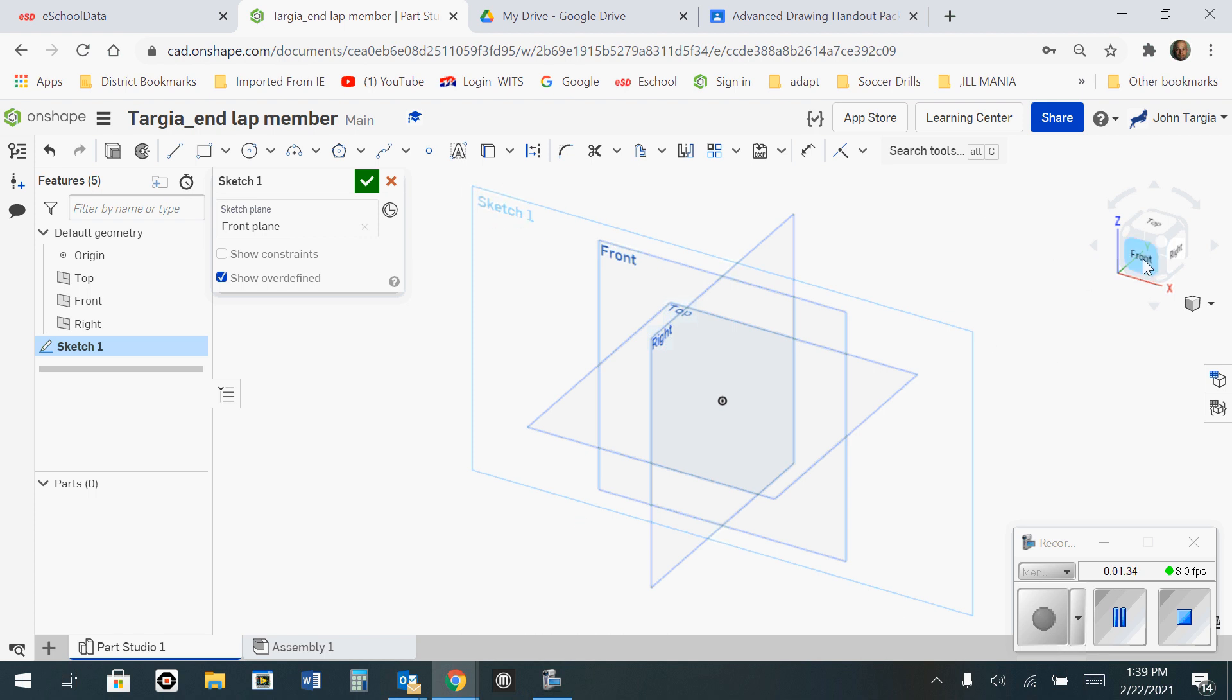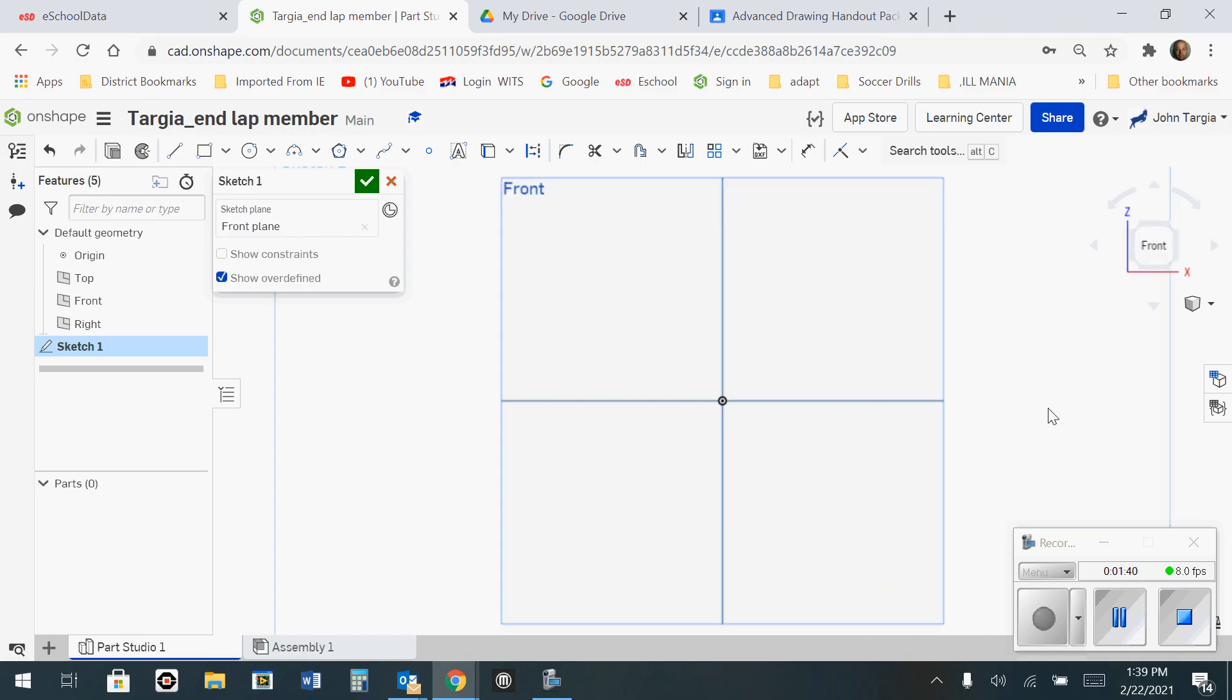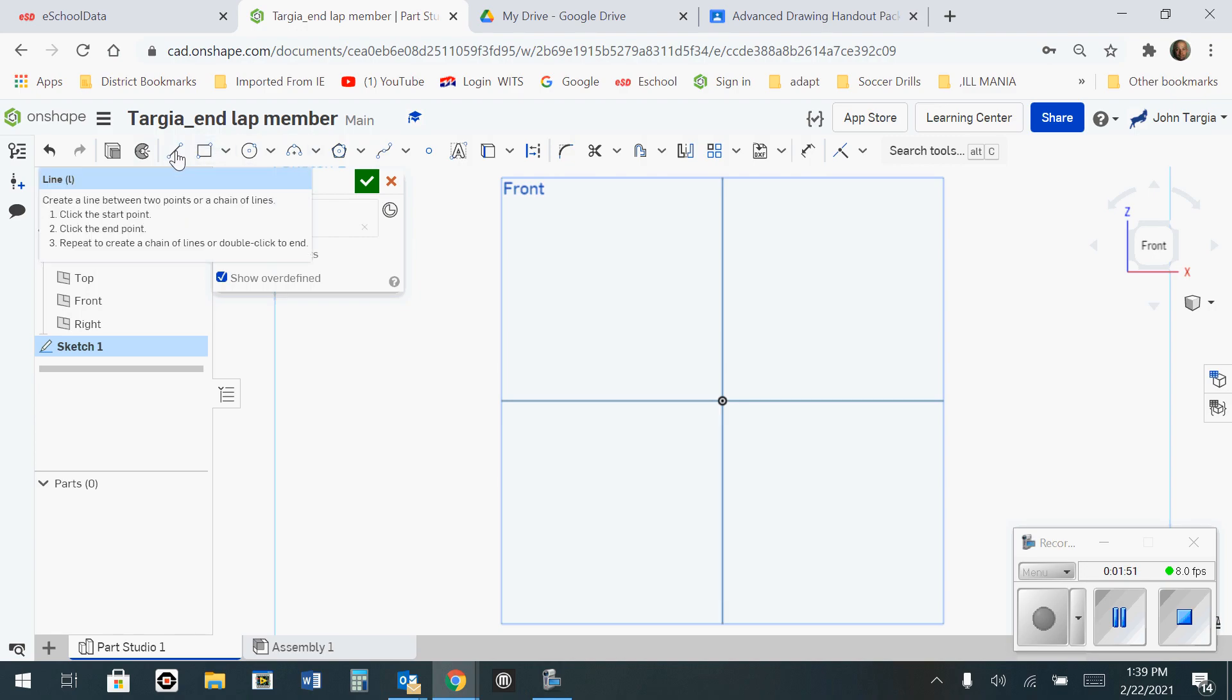Now, I'm going to select front on the view cube on the right side of your screen. When I click Front, I am now looking at this as if it were like a flat piece of paper. You'll notice that now, since I'm in a sketch, I have my sketch tools available to me. The one that I'm going to use now is called the Line Tool.